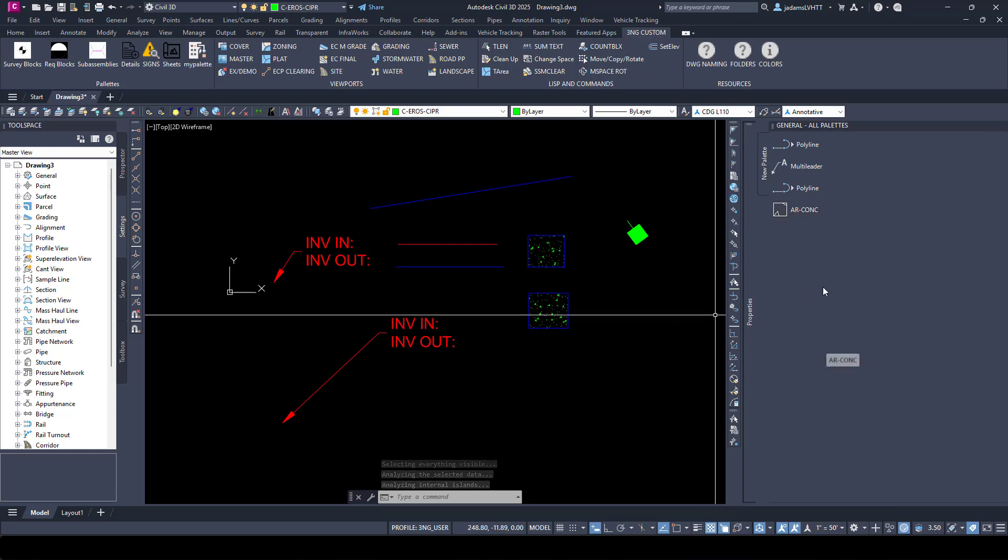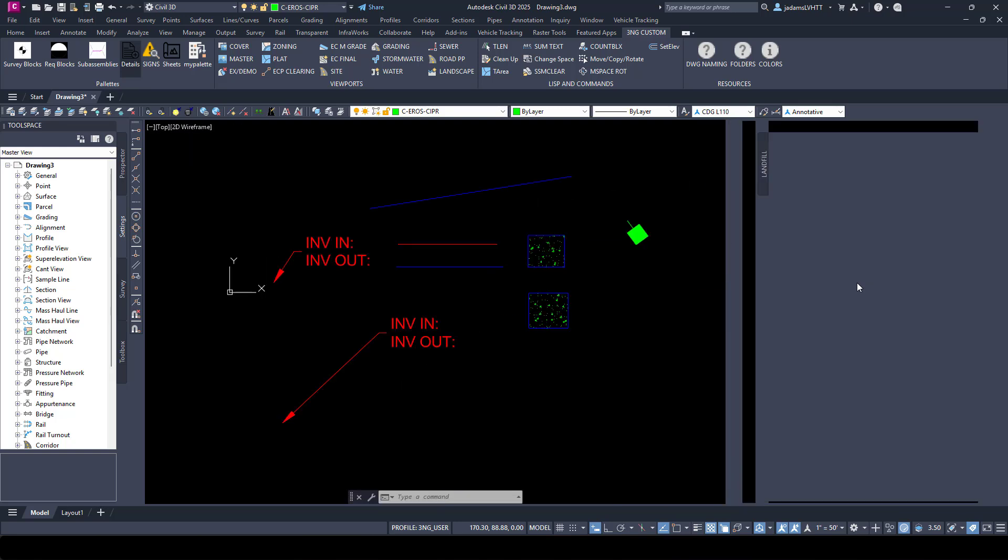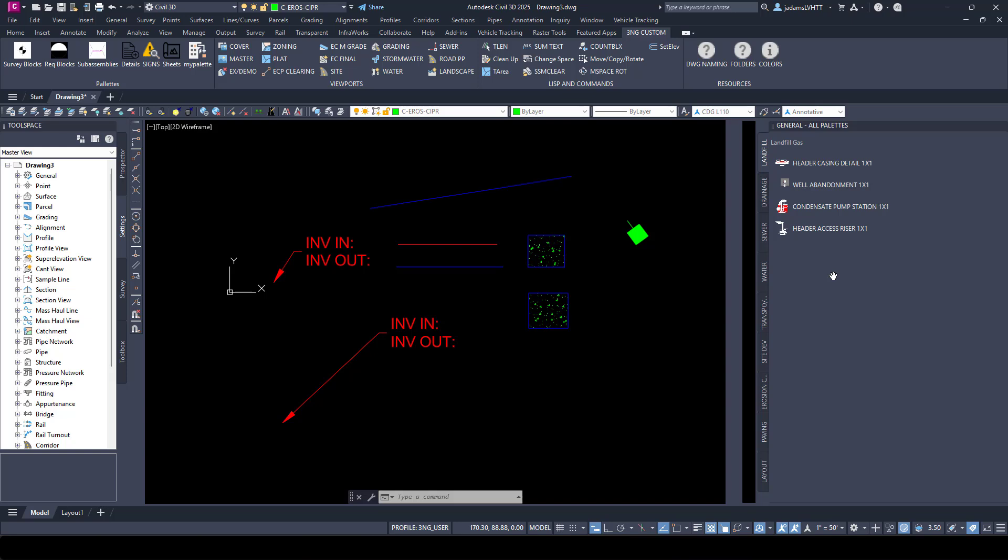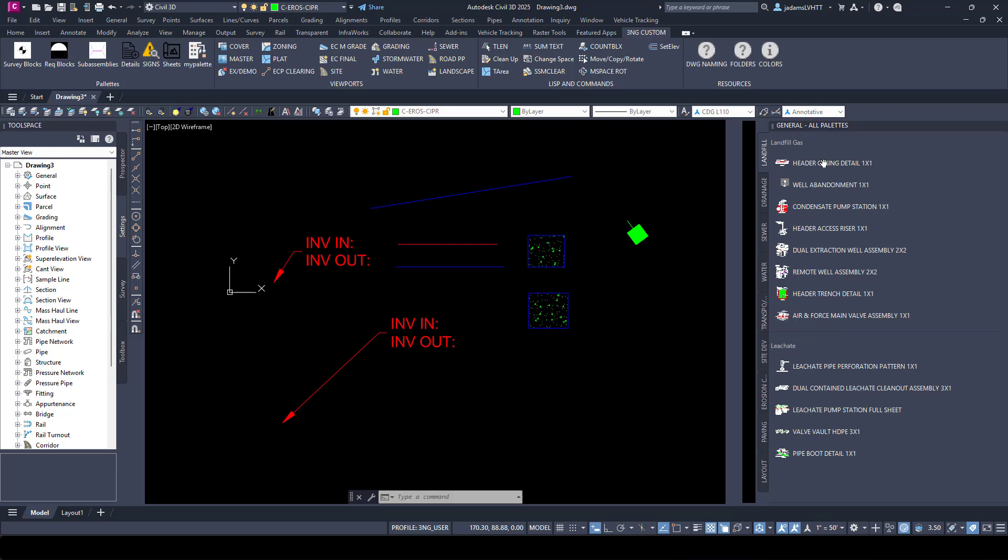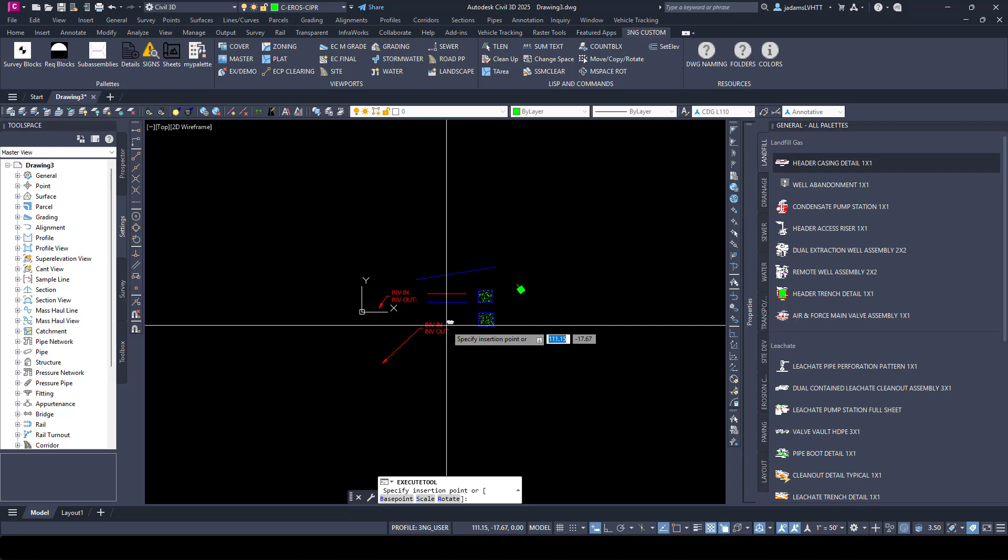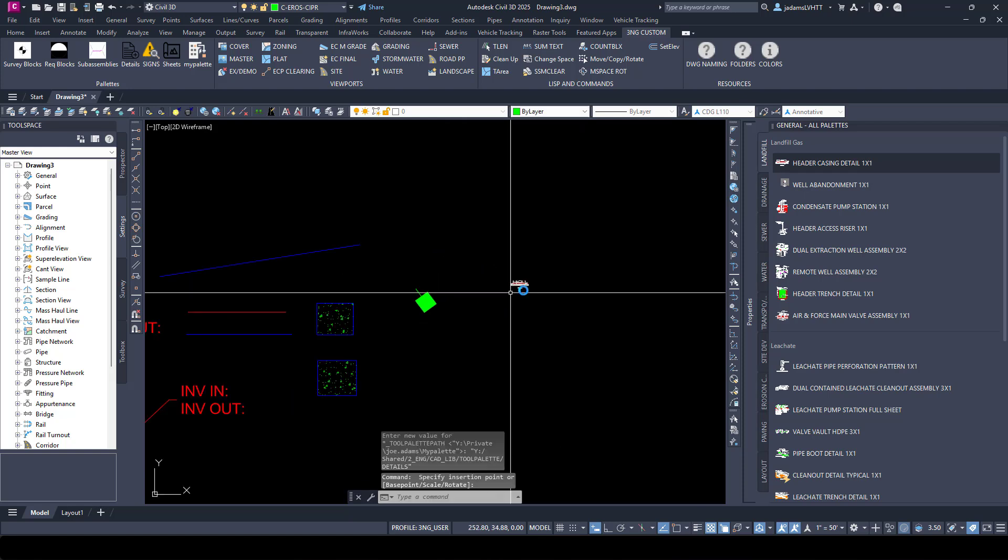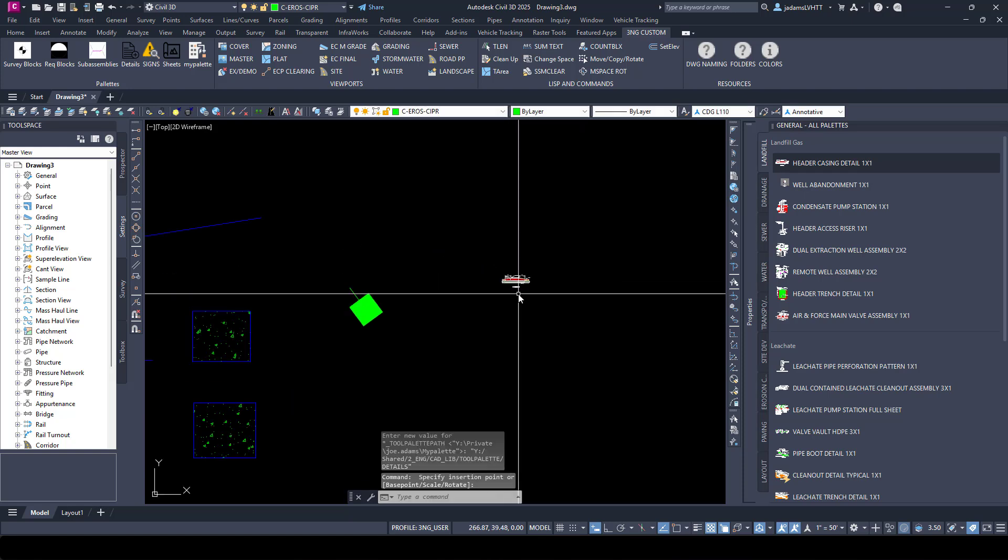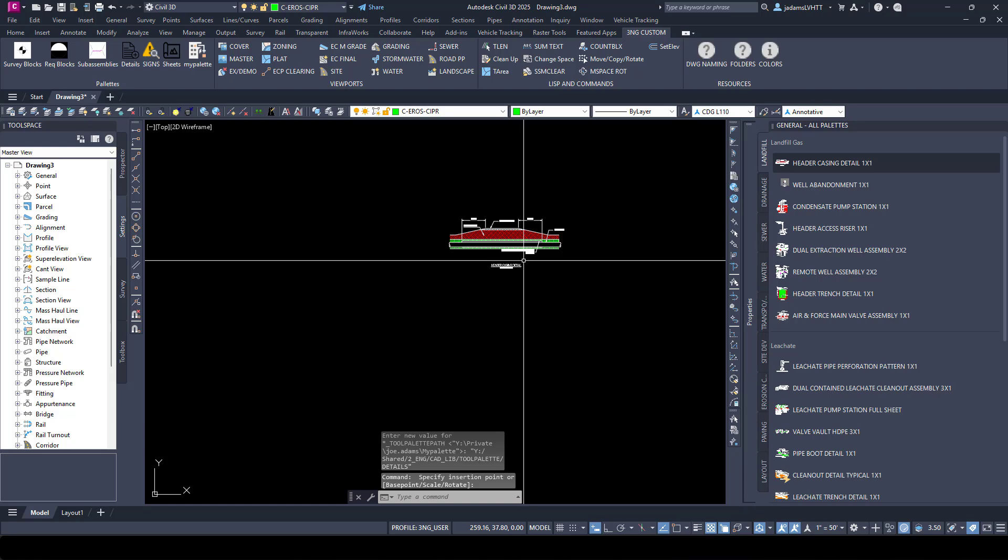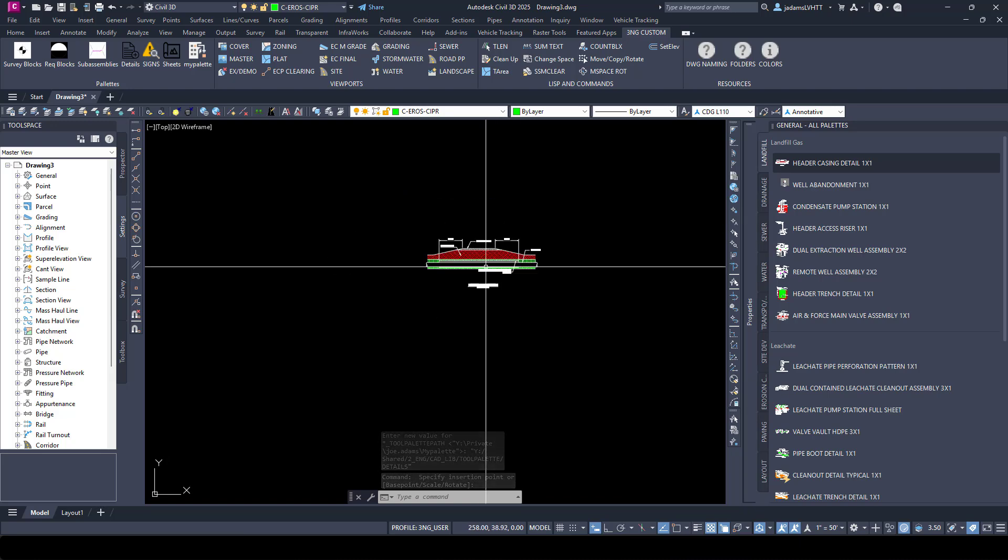So those are some of the awesome things that you can do with tool palettes. You can go as far as having your custom details library that you or your organization use, load them into a tool palette like this. I'm using a web machine, so it takes a moment to load all these thumbnails, but you can click it, and once it loads in from the web on my end, you can place it and place an entire detail. So just some examples of what you're able to do with them.